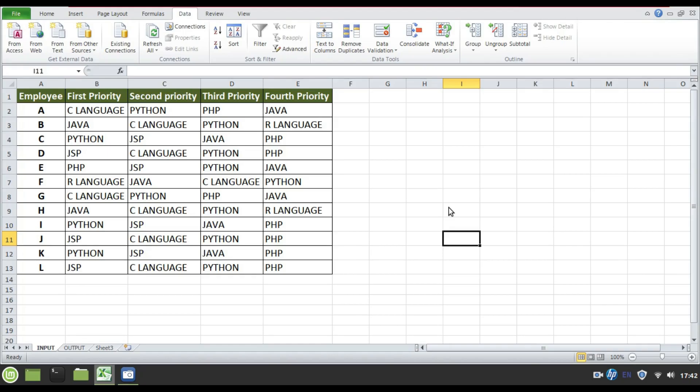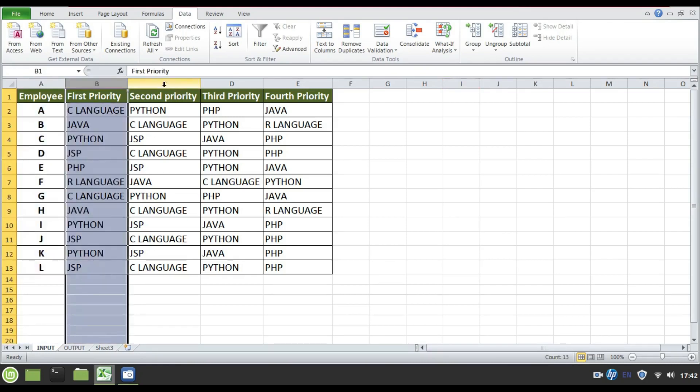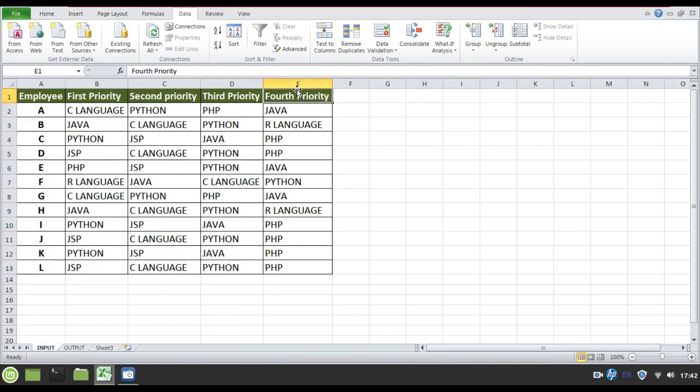Let us consider the following Excel input file in which employees are given first priority, second priority, third and fourth priorities of programming languages that they are aware of.